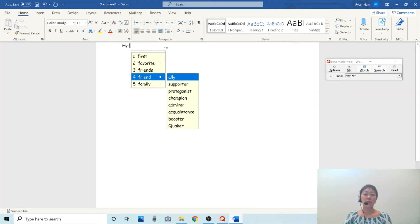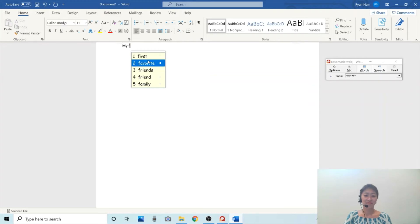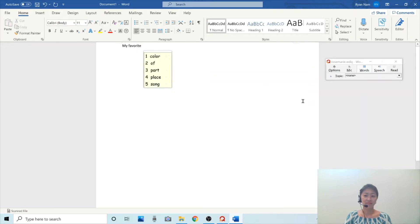So I'm going to choose 'favorite.' My favorite.